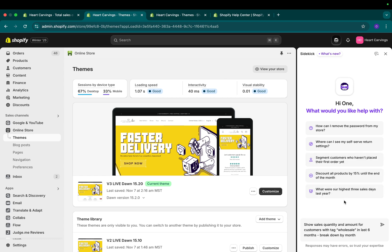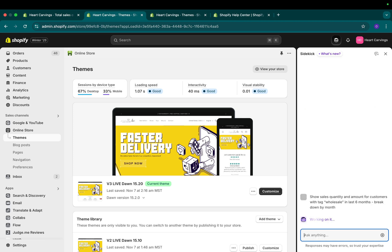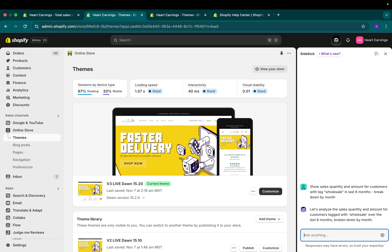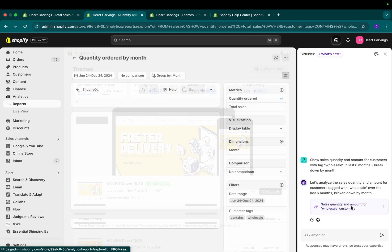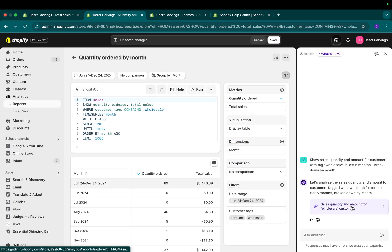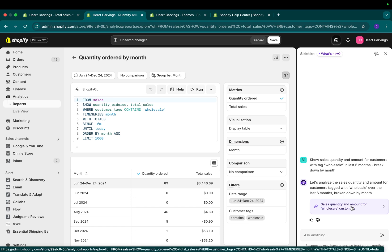Here's an example of what I want to do. Show me the sales quantity and amount for customers that have a tag that has the word wholesale in it within the last six months. If I hit enter, it'll think about it and it'll build the report for me. All I have to do is click on the link it provides and it'll showcase everything right here.